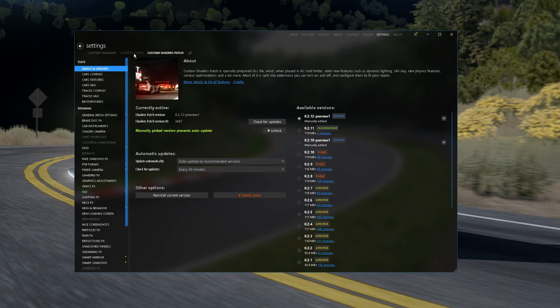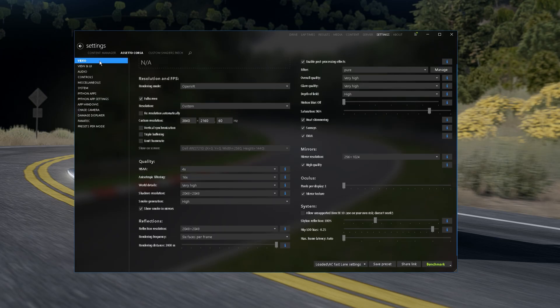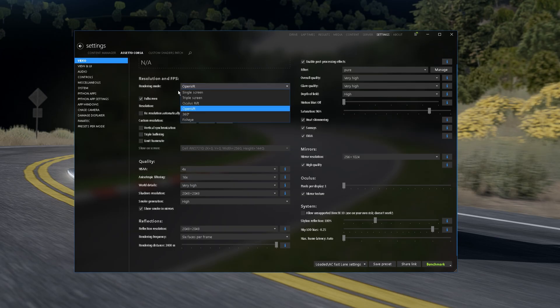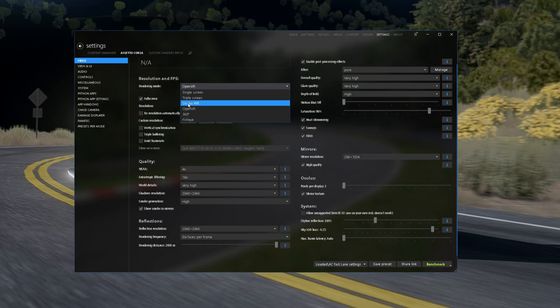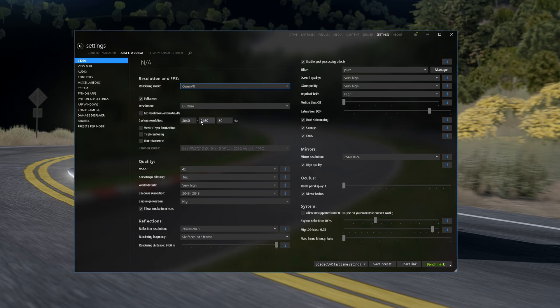Now, we click Assetto Corsa, go on Video Settings and you're gonna choose your Rendering Mode. If you are playing on a single screen, you click there, Triple Screen, Oculus Rift. I'm playing in OpenVR. On the Resolution, you're gonna put your Resolution. I'm playing on 4K 60Hz, you're just gonna put your Resolution of your Monitor.